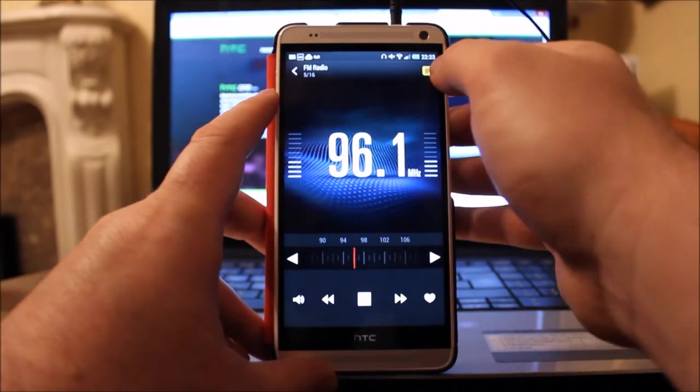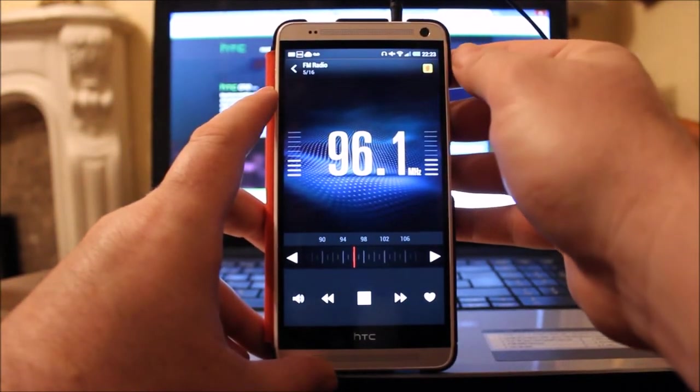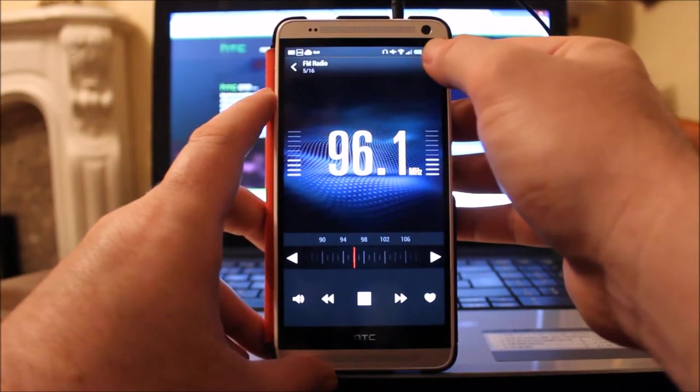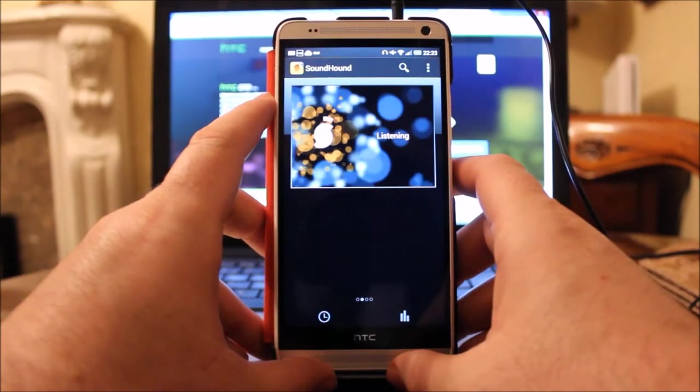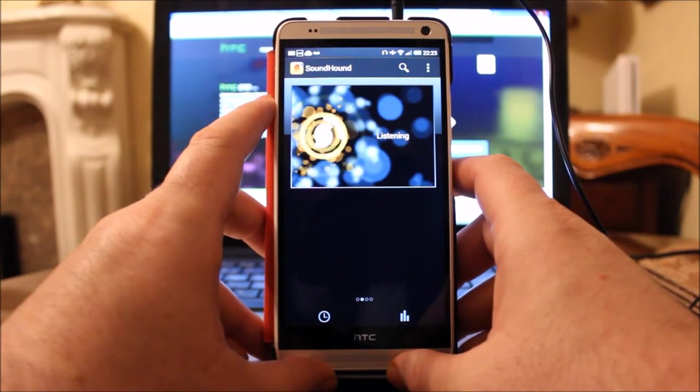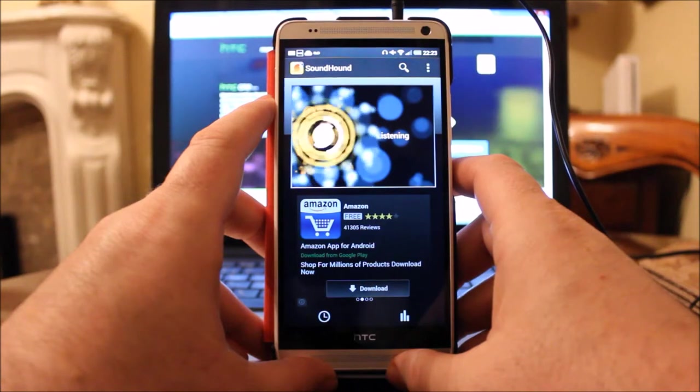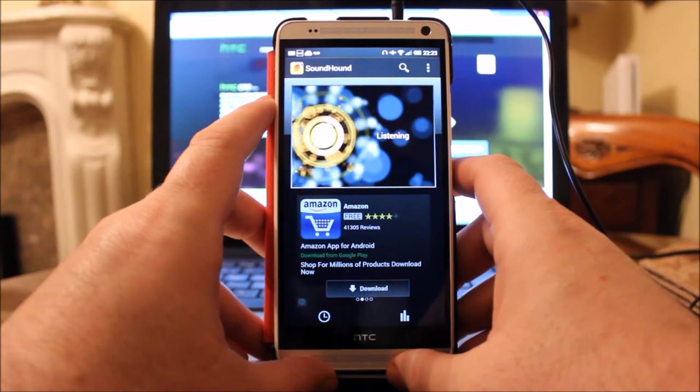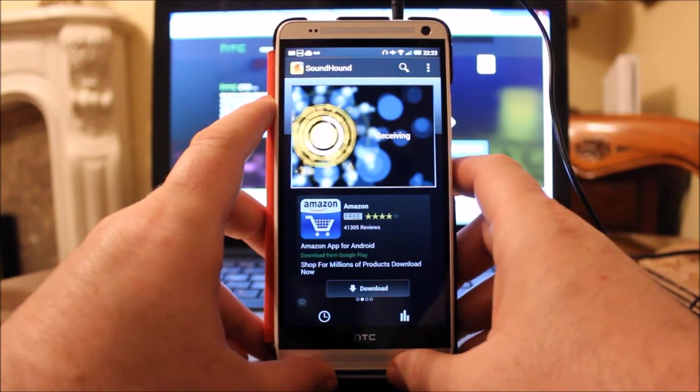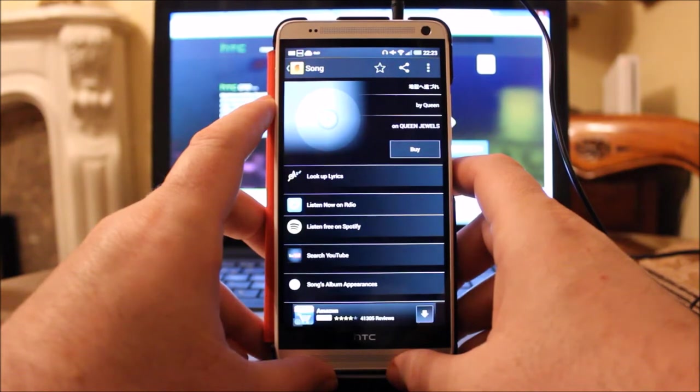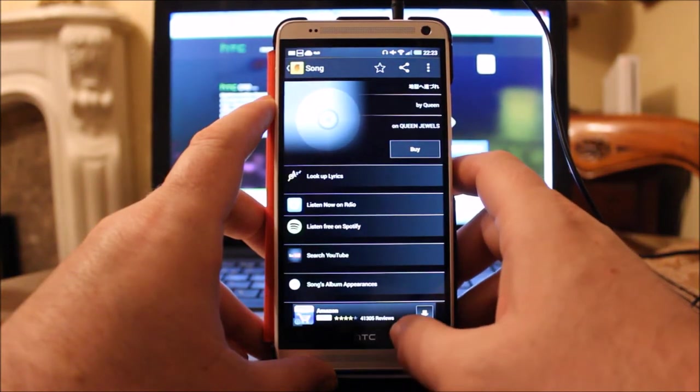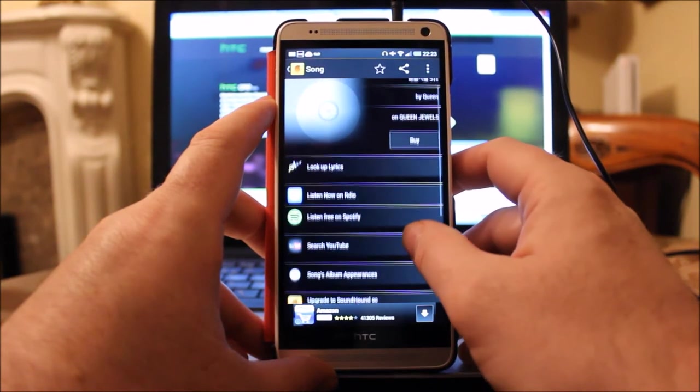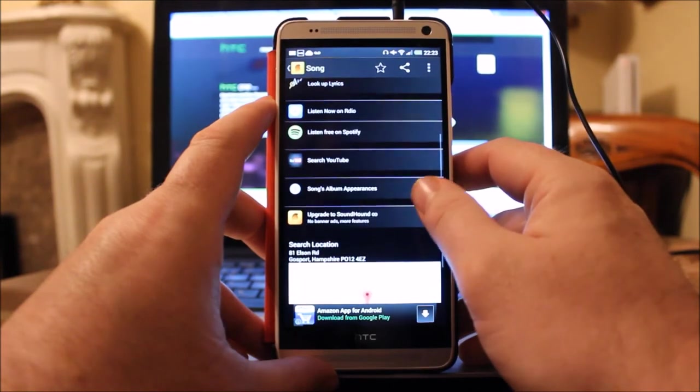If we press this button up here, Soundhound, top right on screen, what should happen is it should... okay, so yes, it has found something.